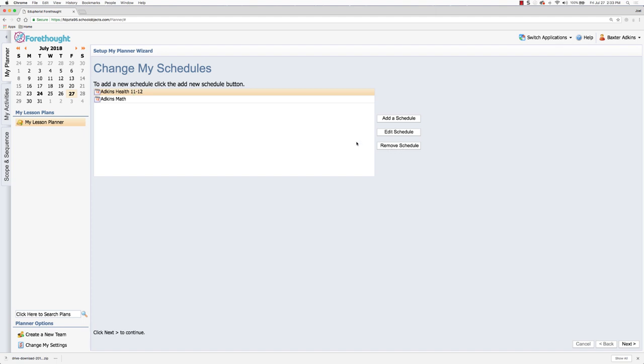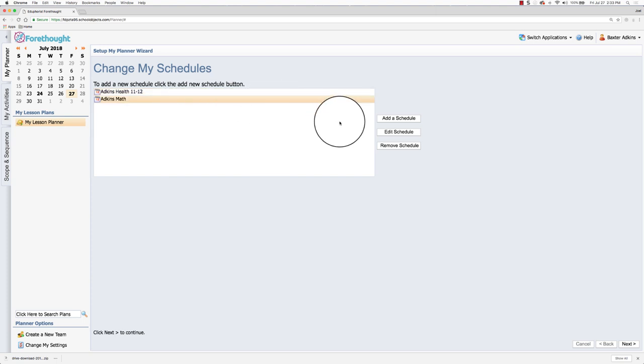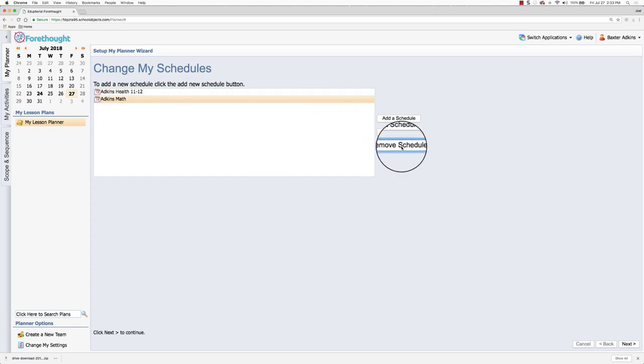So let's say for this year I'm not going to be teaching math anymore. I'm going to be teaching English. I'm going to remove that schedule item and it disappears from here. Doesn't mean my lesson plans have moved away or disappeared. They're still in the system. I'm just going to add another schedule for teaching English.